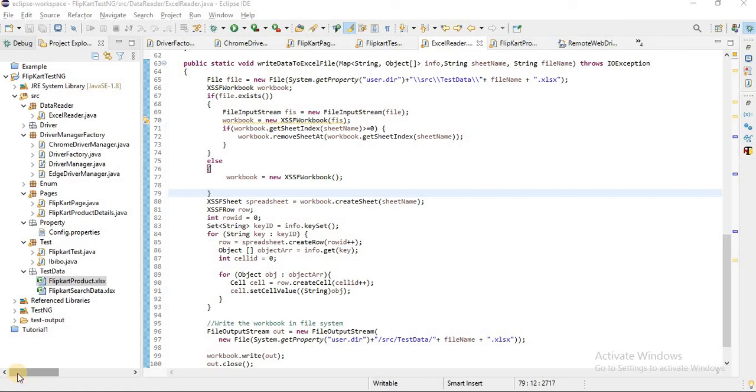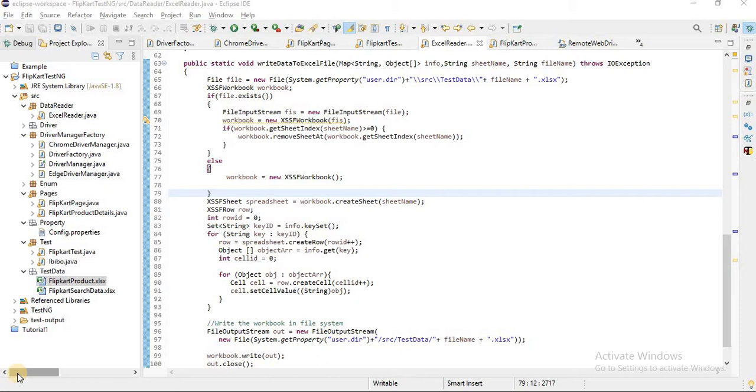Hello friends, welcome back to the channel. As I said, in the next video we will be learning about how to write Excel files at runtime. In the previous example we saw how to read the Excel data and pass that data using data provider to the test annotation. If you haven't seen my previous video, I will give you a link in the eye button and you can watch it.